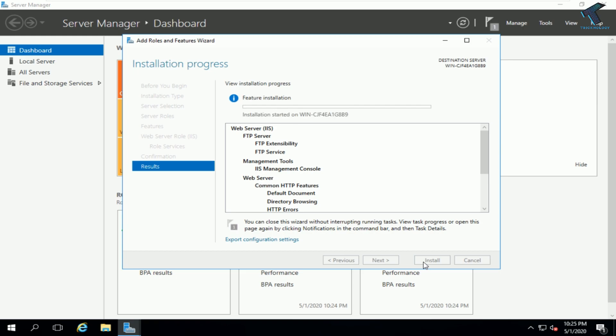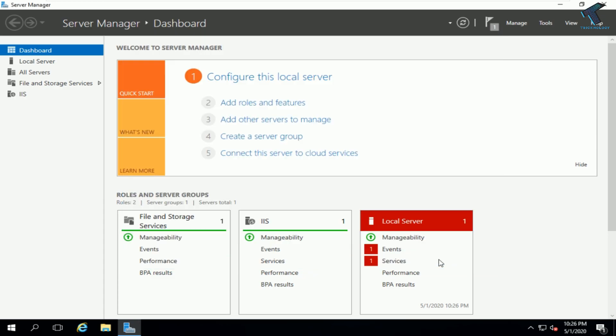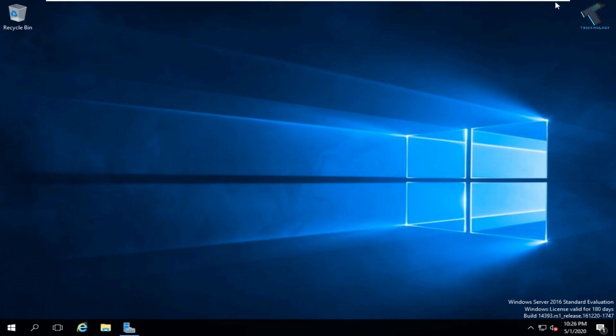It will take some time to install the FTP service on your Windows Server 2016, so wait a few seconds. Once it is done, click Close and minimize the window.